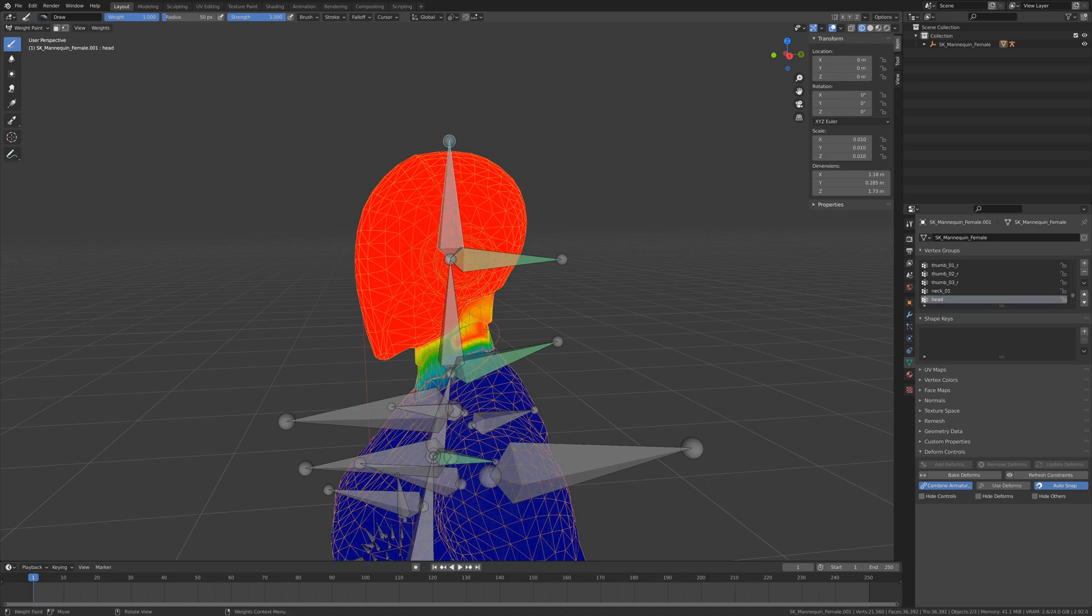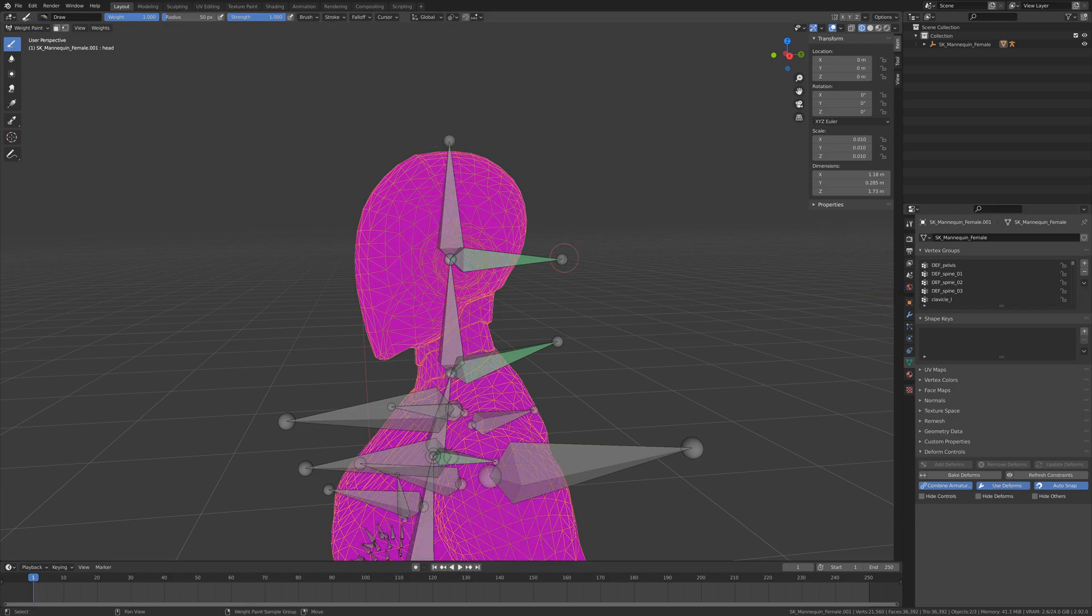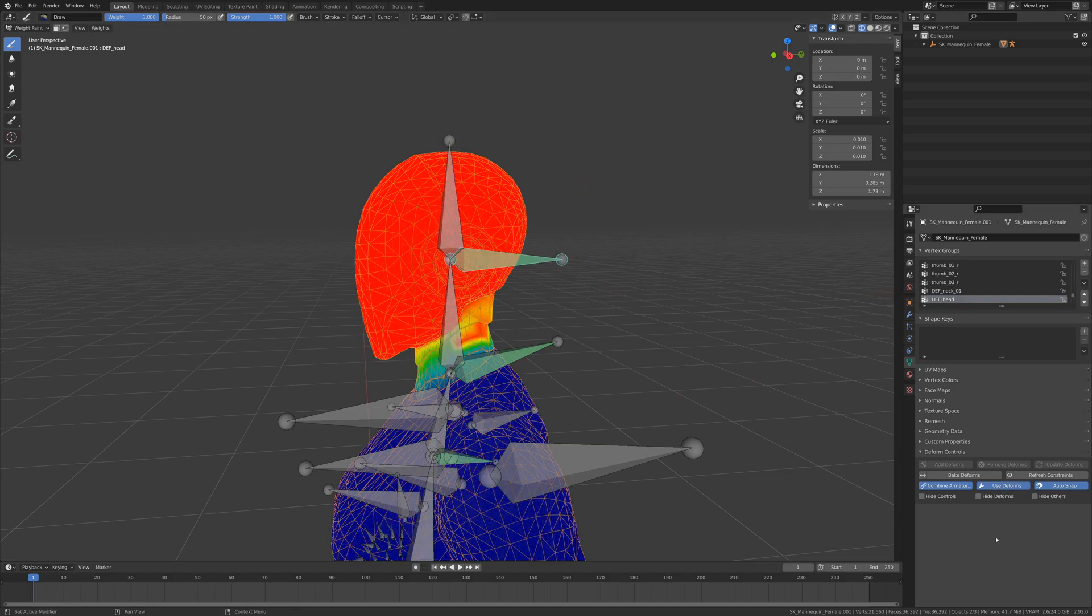The add-on handles switching the vertex group names or the modifier target of any mesh is using the armature for us depending on whether we are using a combined control and deform armature or not.